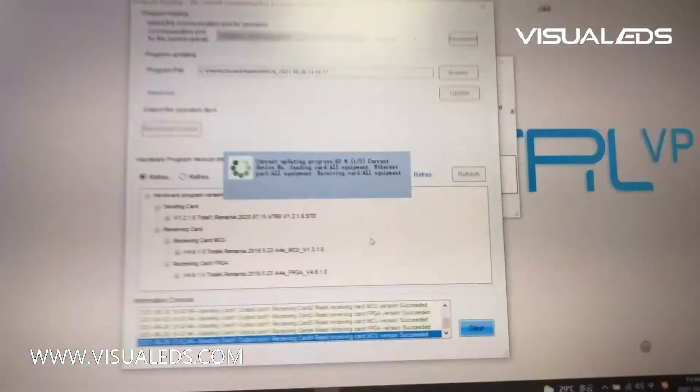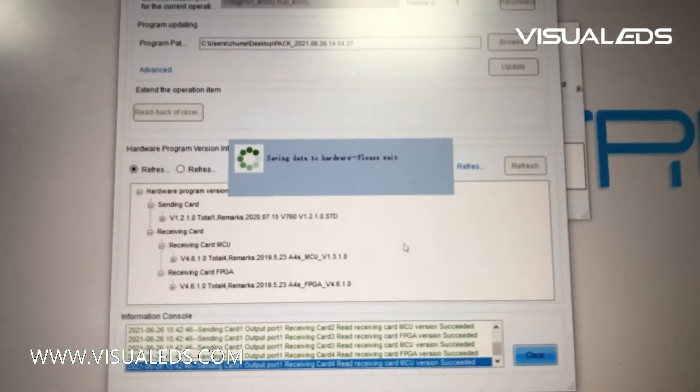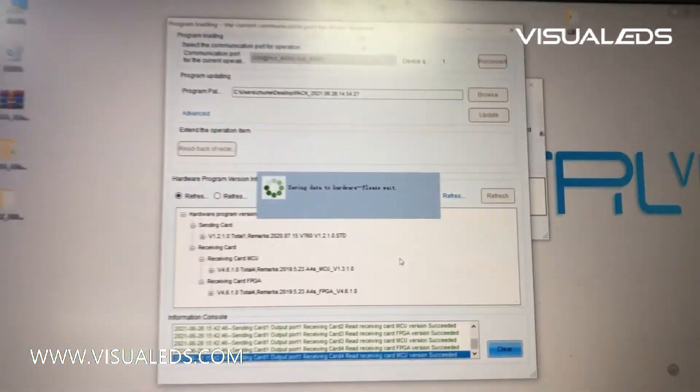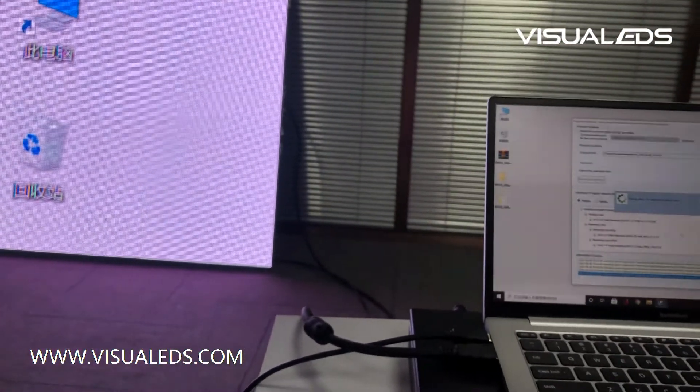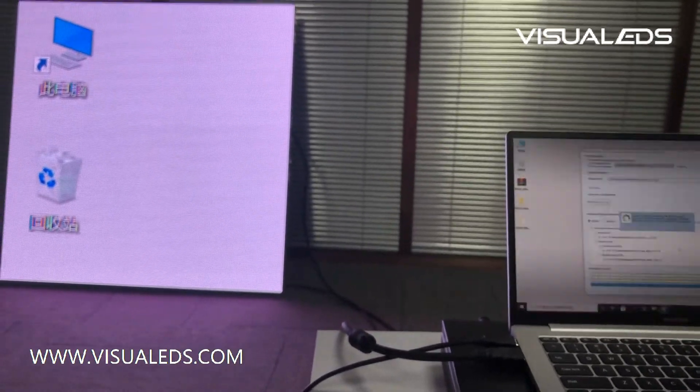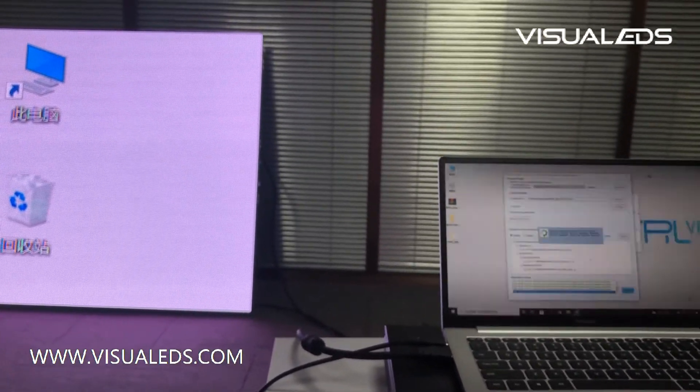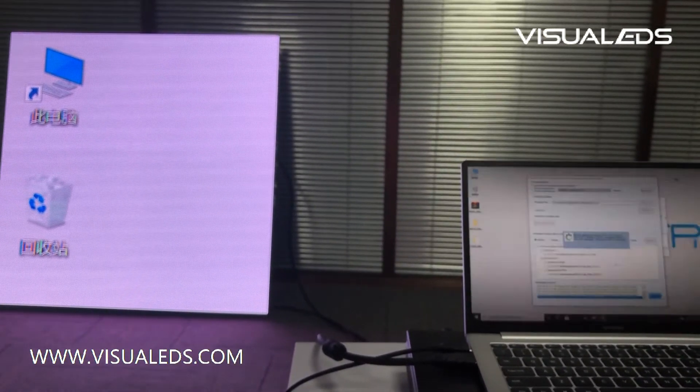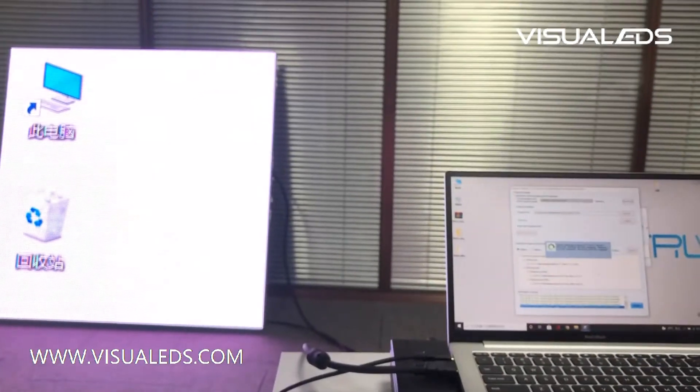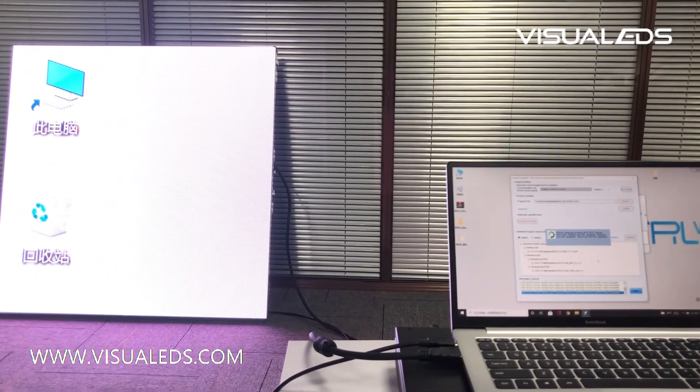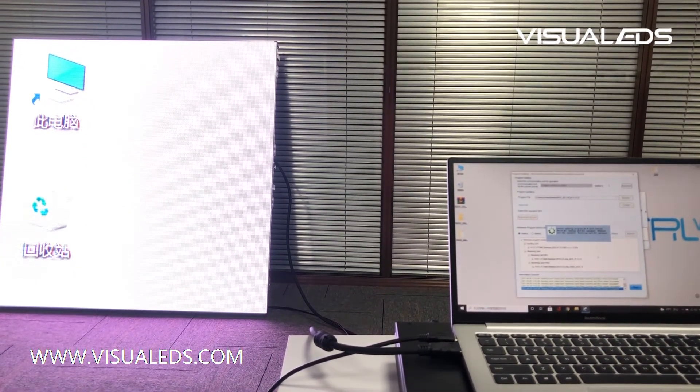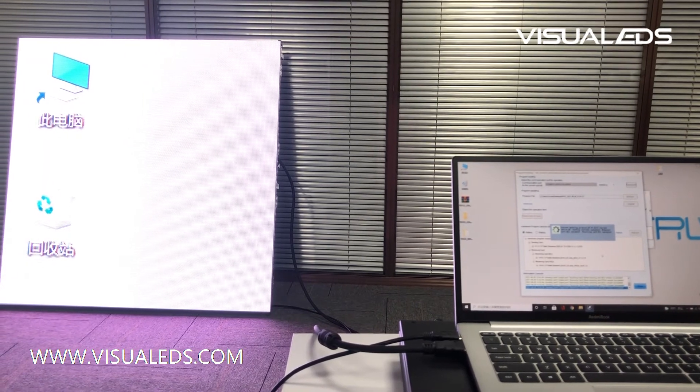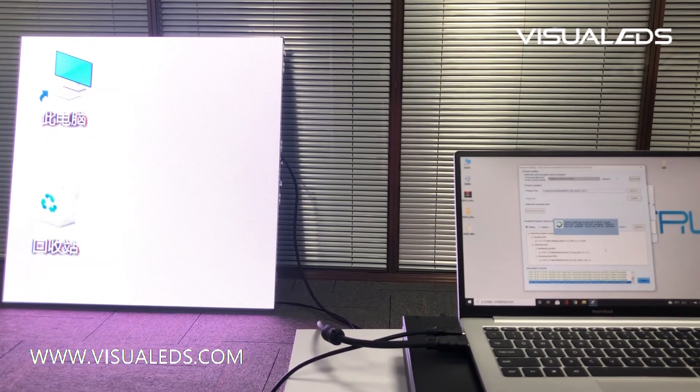The program upgrade is working right now. And we have our LED screen on the left. We can see how it works.